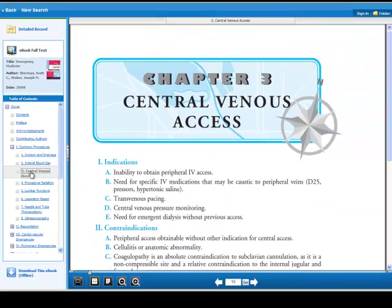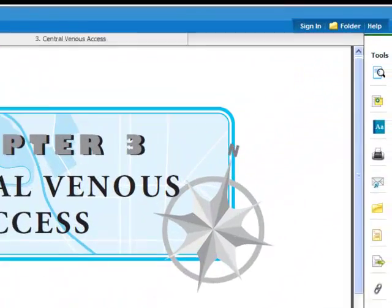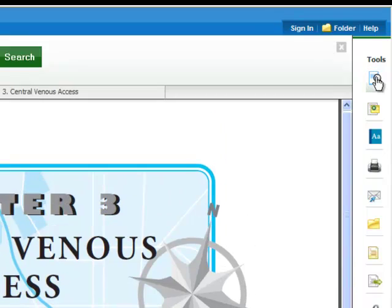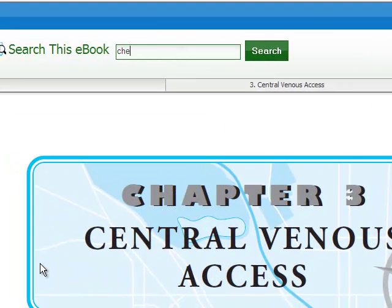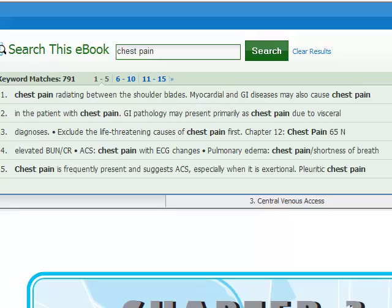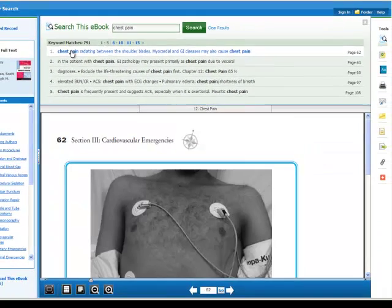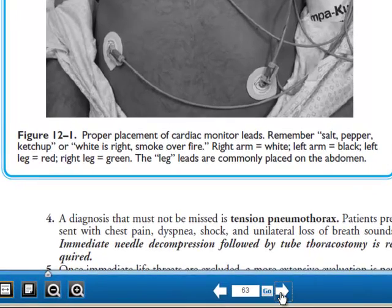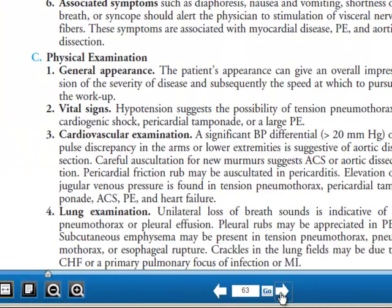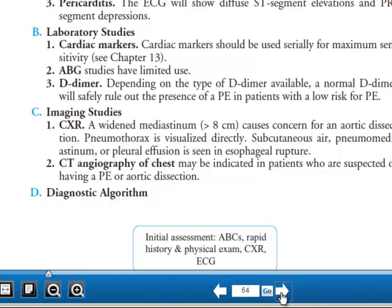You can also click the Search Within tool to do a free text search of the book. For example, typing in 'chest pain' will bring back all of the locations within that eBook that mention those keywords. Simply click on a passage to view that section of the eBook. You can also navigate page by page in the eBook by clicking on the arrows at the bottom of the screen.